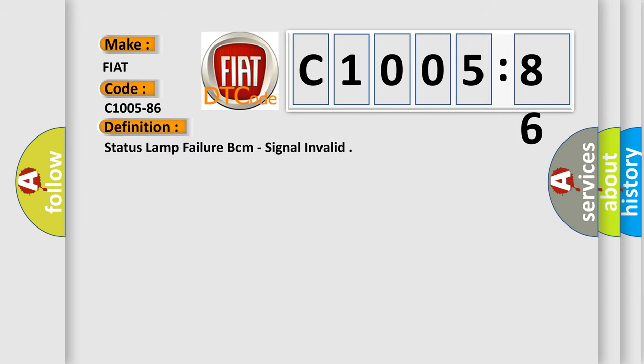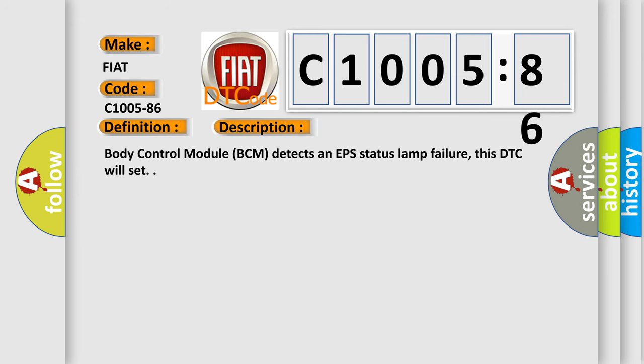The basic definition is Status Lamp Failure BCM, Signal Invalid. And now this is a short description of this DTC code. Body Control Module BCM detects an EPS status lamp failure; this DTC will set.